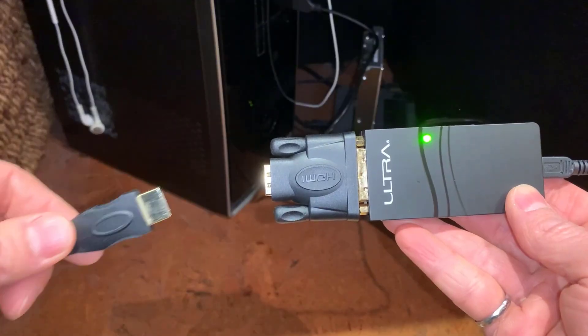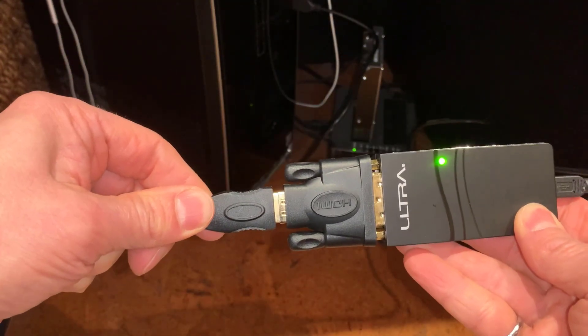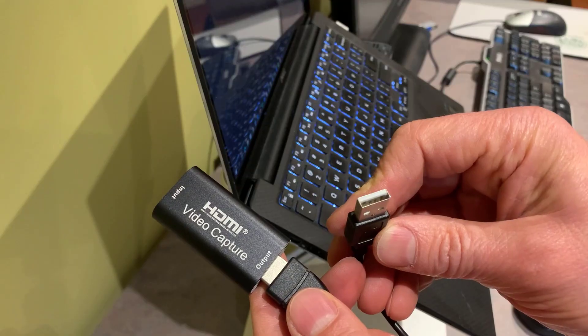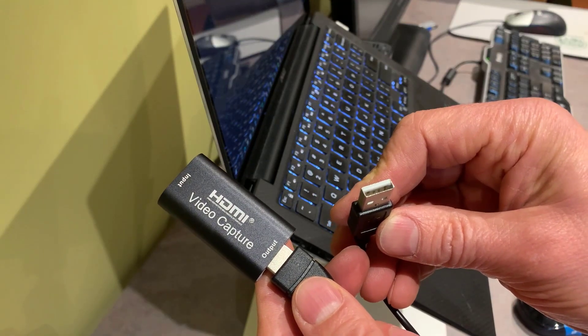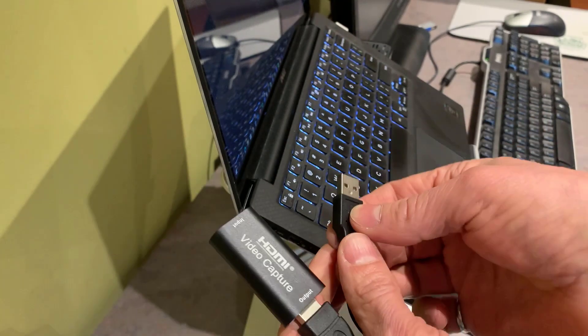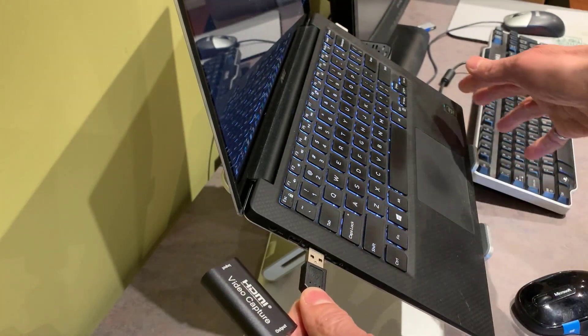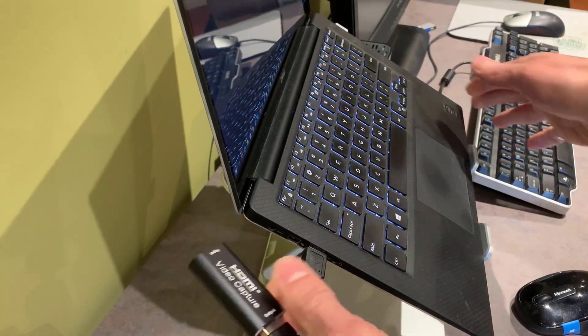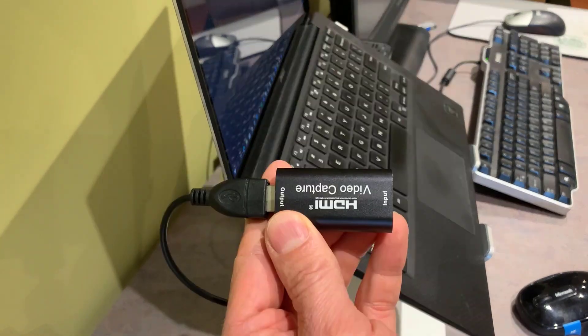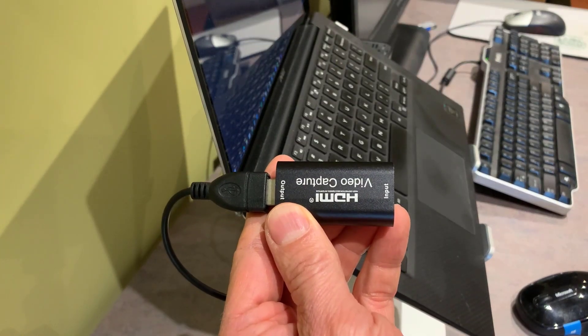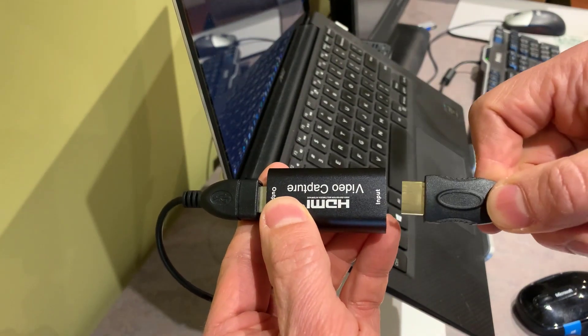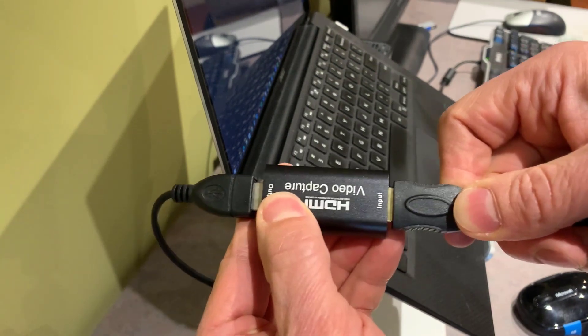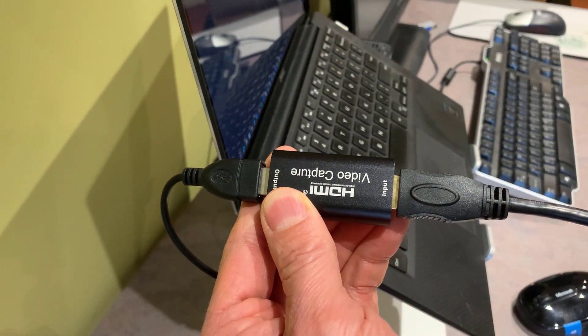Start by plugging an HDMI cable into the adapter on the desktop. Then connect the video capture card to a USB port on the laptop. Notice I'm using a laptop that's eight years old. You don't need a current laptop to do this. After the laptop has recognized the device, plug the HDMI cable into the video capture card. The laptop is now a second screen for the desktop.